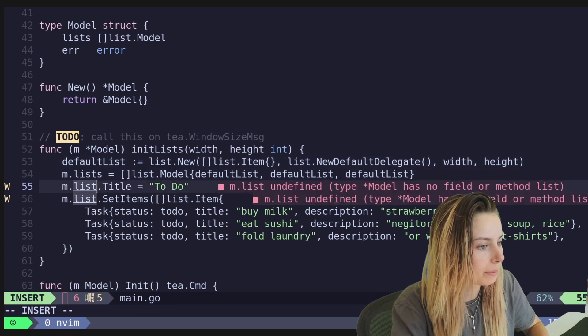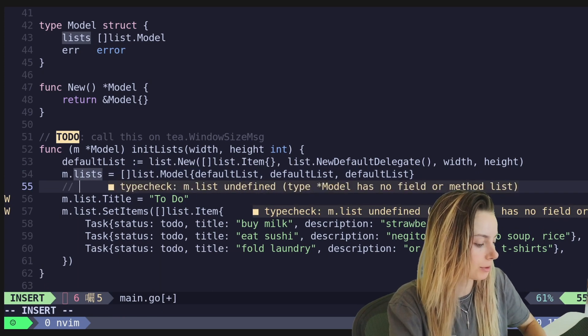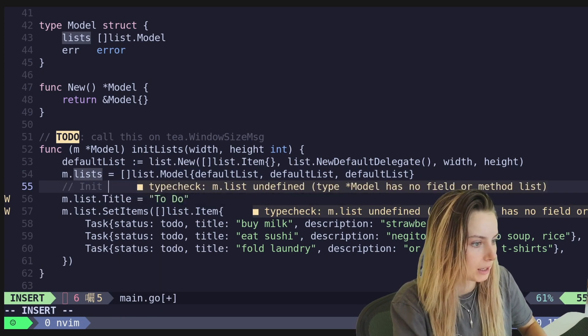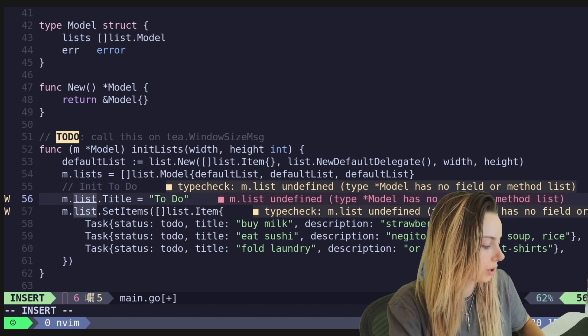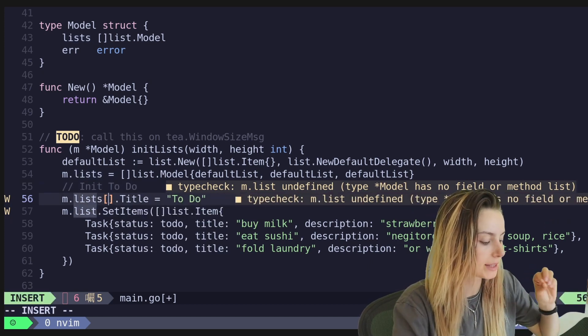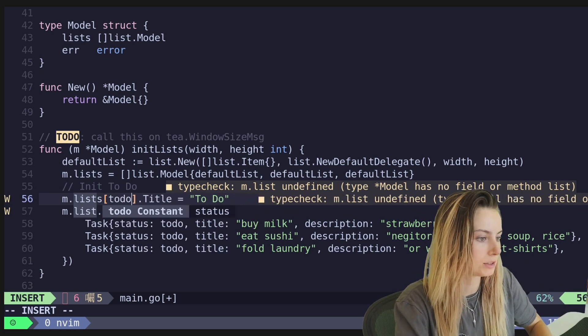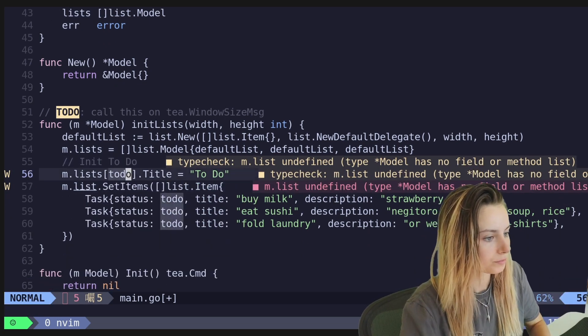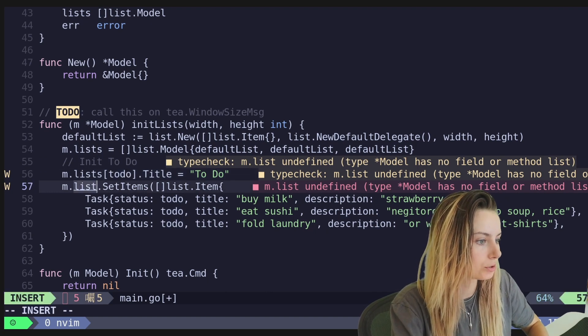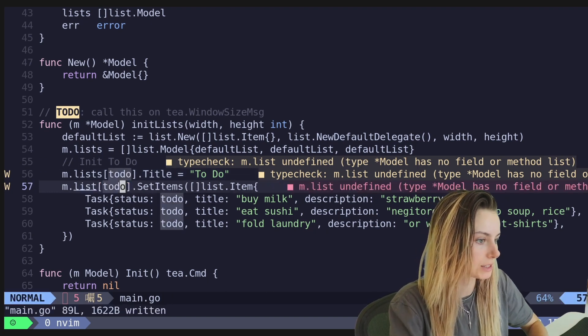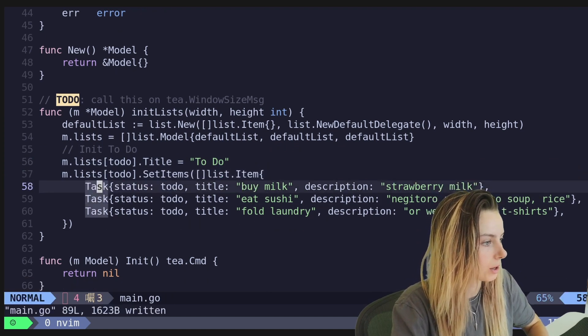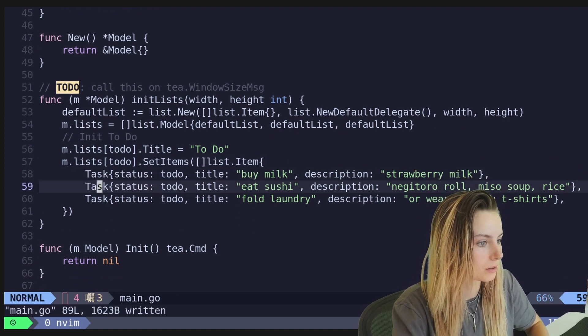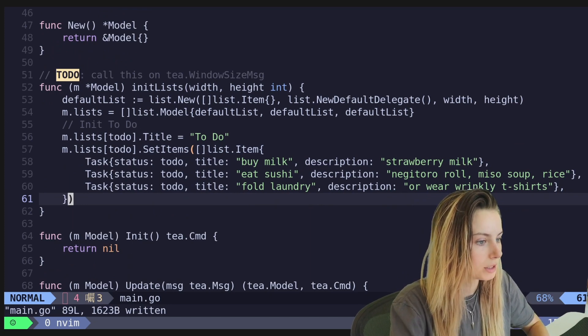And then here, basically what we can do is let's go ahead and I'm just going to put a comment here of like init the todos. Okay. So here, what we can do is M dot lists. And then now we're going to use that enumerator. So we'll go ahead and do M lists todo. And this one is also going to be for the one at index todo. There we go. So we've still got our todo list and we can go ahead and create additional columns as well.